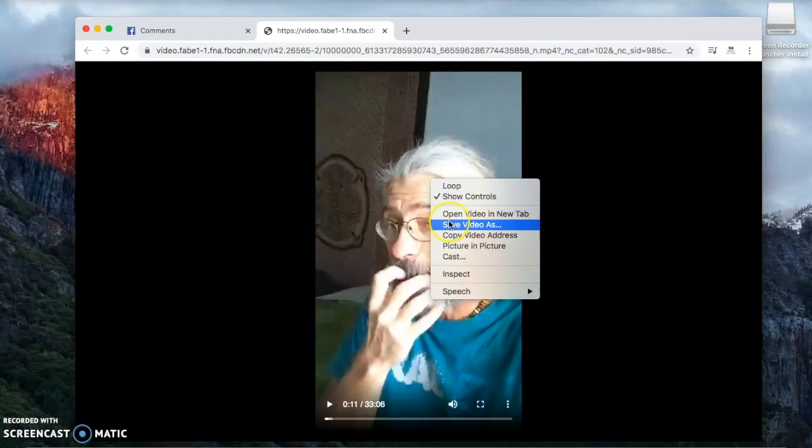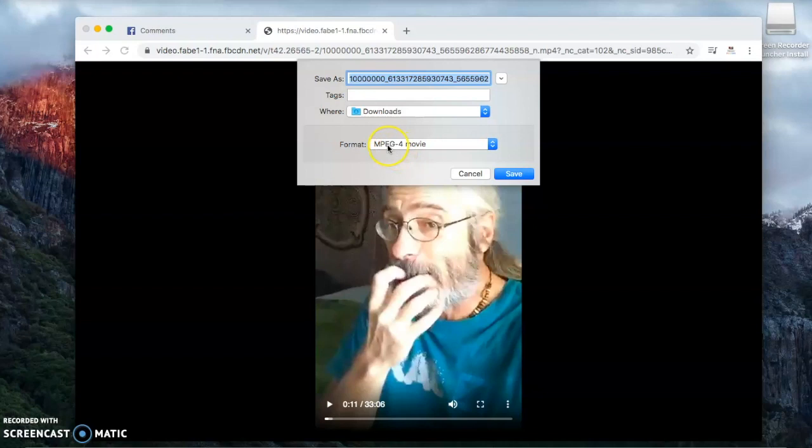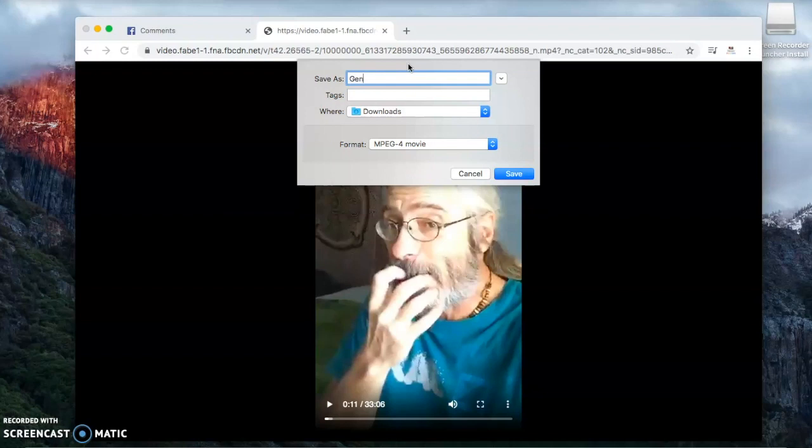And then click save video as MP4 and let's just call it Gene video. Hit save, it's going to save to the downloads folder.